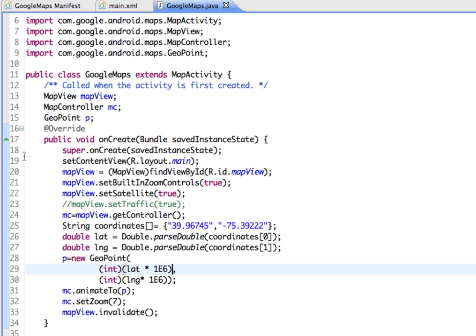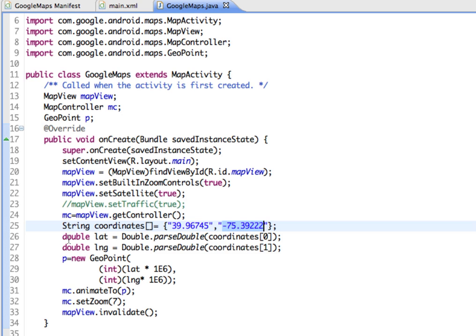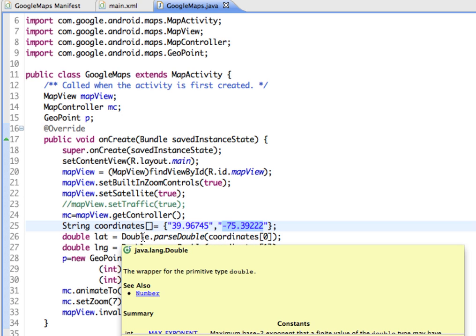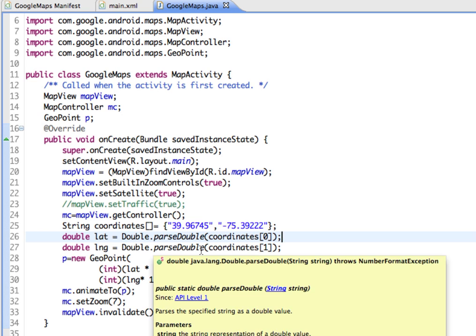With the code that just got added, we have our map view instance assigned to the map controller object, MC. We are specifying our longitude and latitude coordinates. We have a string and the coordinates are in an array with two values: longitude and latitude. We're creating variables called lat and lng, creating those as double.